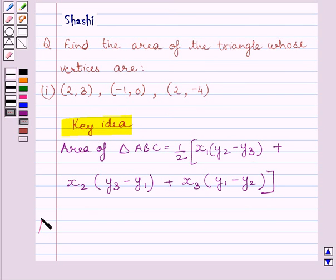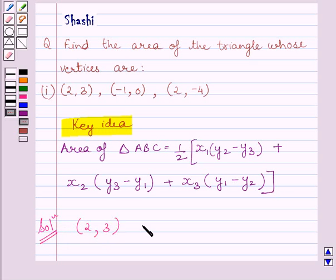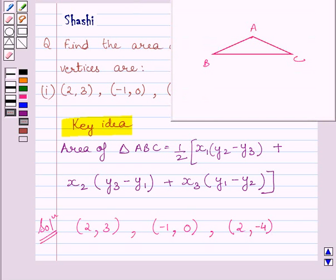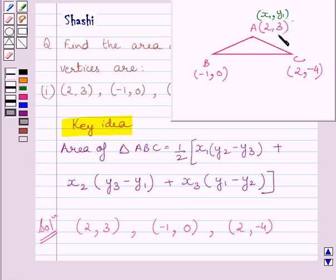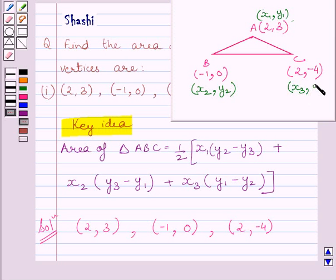We will use this expression as the basic idea to solve the given question. Now let us start with the solution. We are given that the vertices of the triangle are (2, 3), (-1, 0), and (2, -4). Let us assume the triangle is ABC, where coordinates of A are (2, 3), coordinates of B are (-1, 0), and coordinates of C are (2, -4). Using the key idea, x1 = 2, y1 = 3, x2 = -1, y2 = 0, x3 = 2, and y3 = -4.